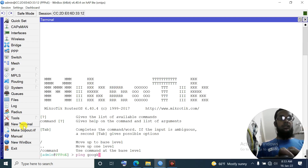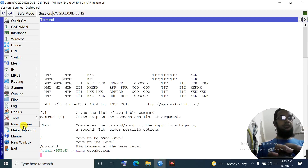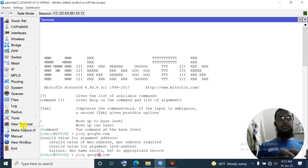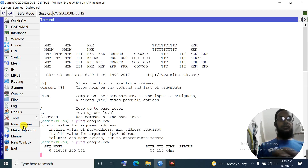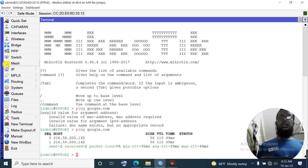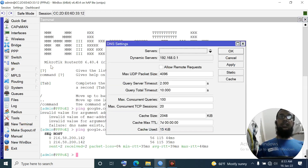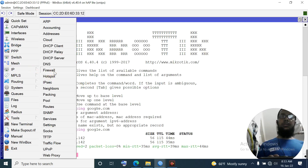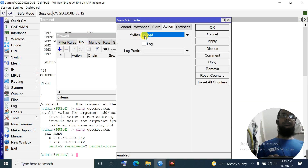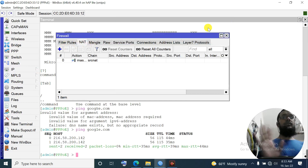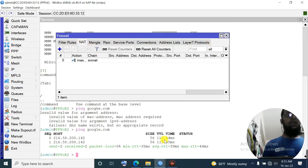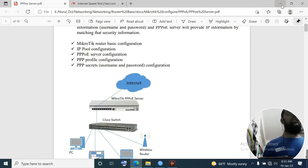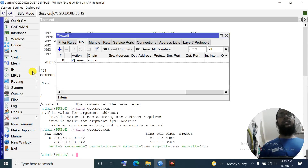Ping zali.com - up. DHCP is working, we have internet. Also configure DNS server. The router will act as DNS server. Firewall NAT will also be configured. This basic network configuration is now done. Now we will create the IP pool configuration for the PPPoE server.